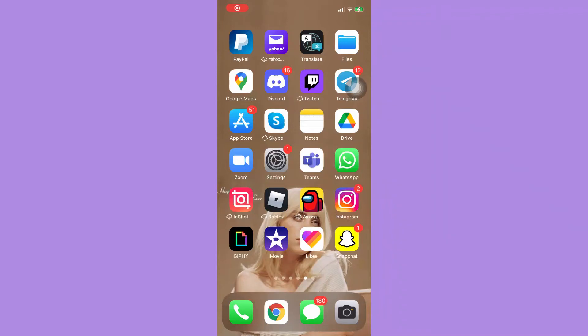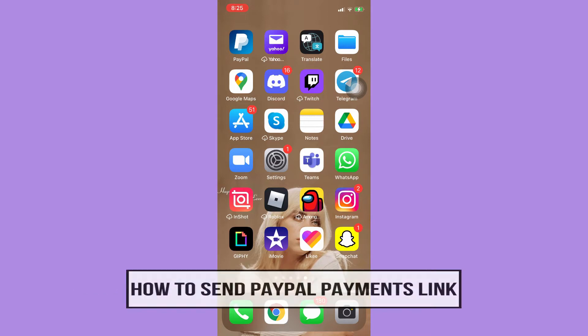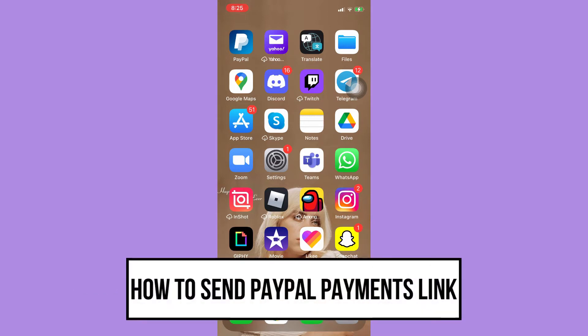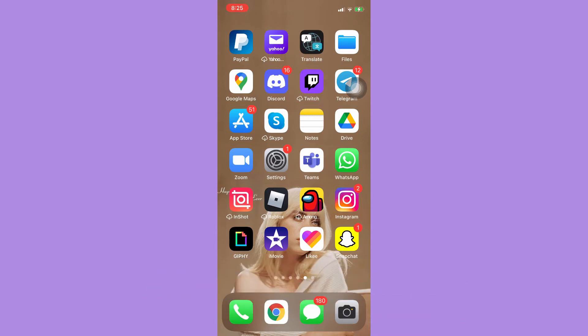Hi everyone, welcome back to this channel. Today I will be teaching you how to send a PayPal payment link. Let's begin right away. The very first step is to make sure that your PayPal app is up to date. If not, please go to the App Store or the Google Play Store and update your PayPal app.